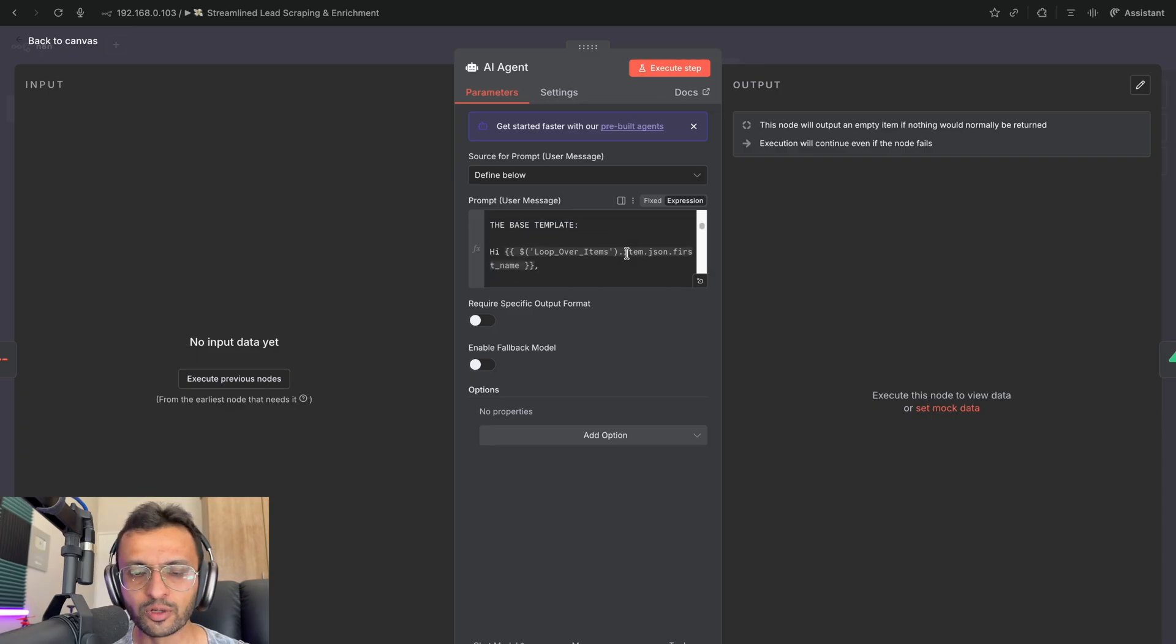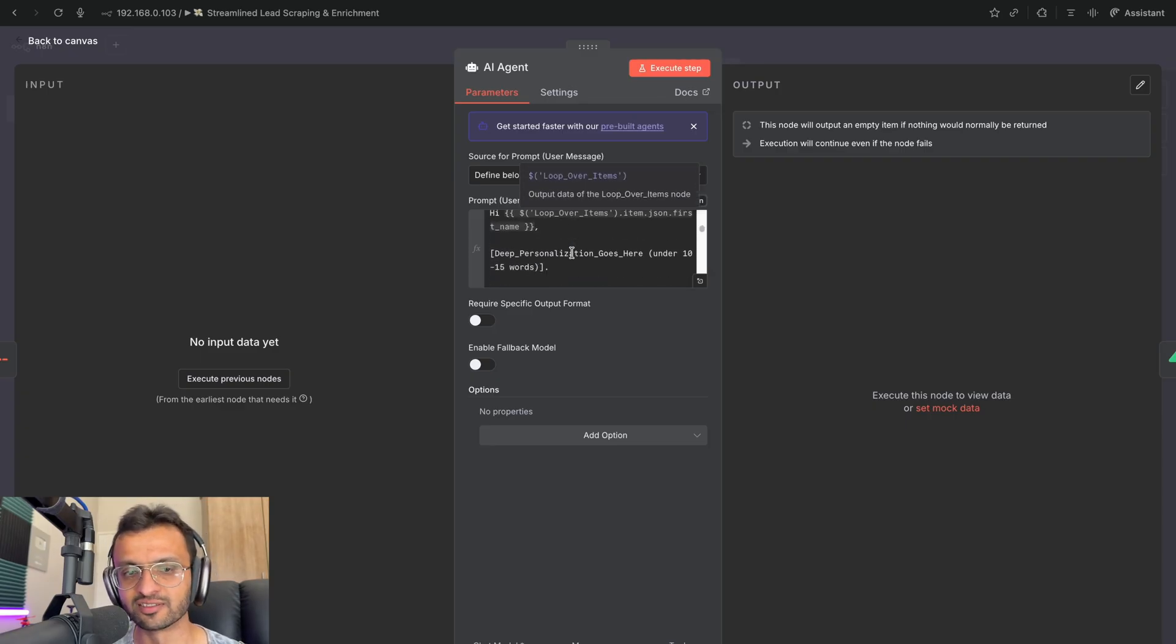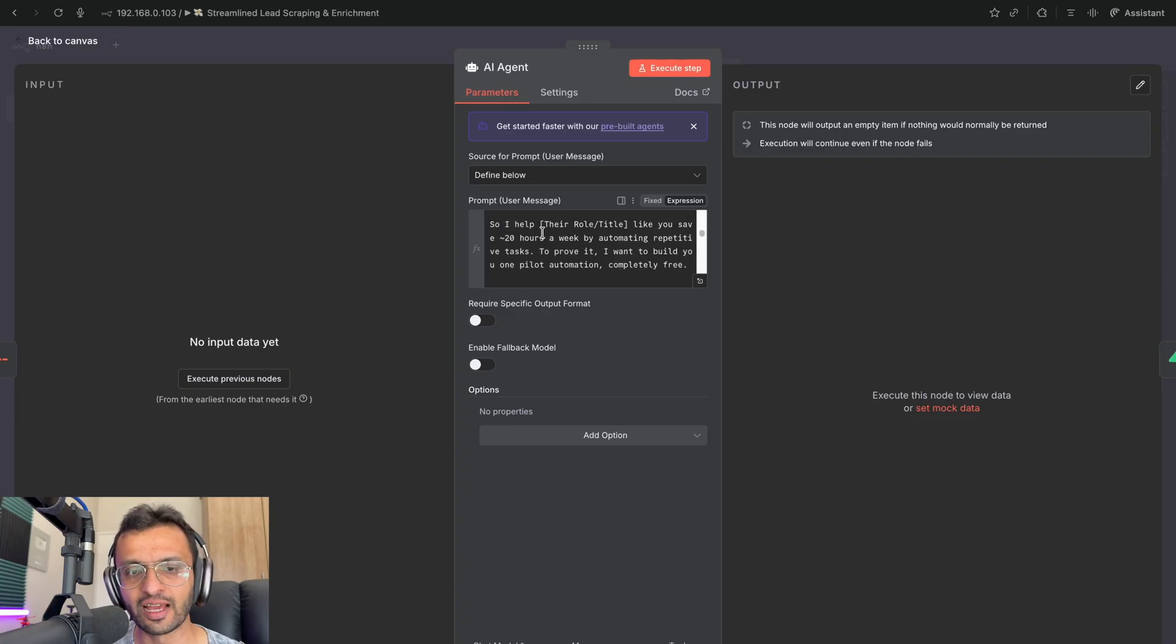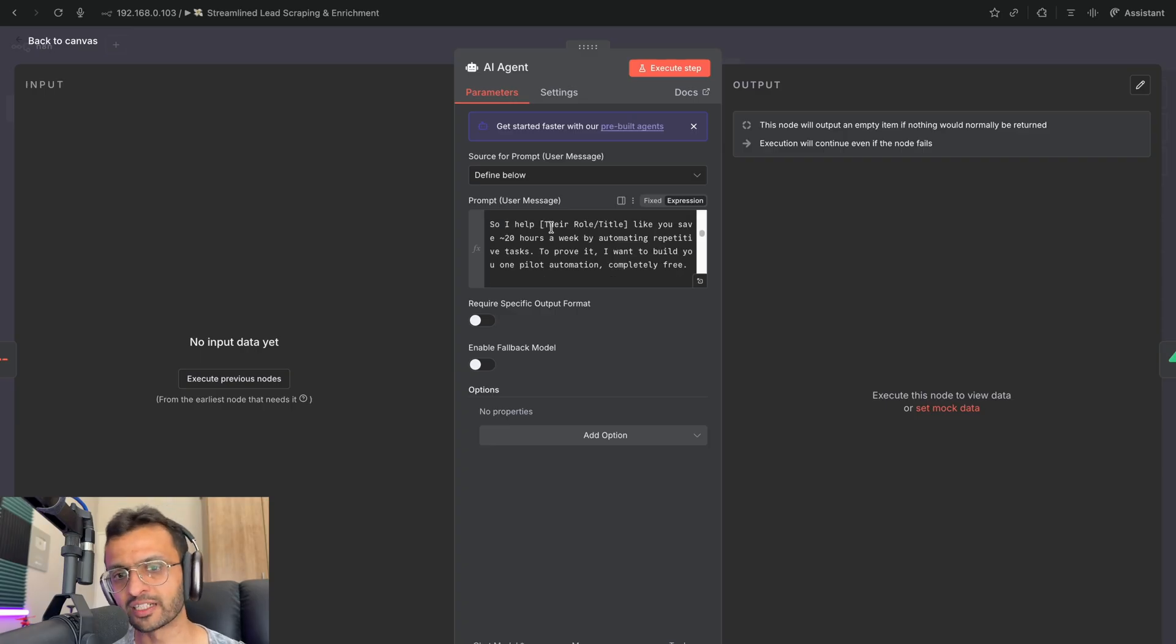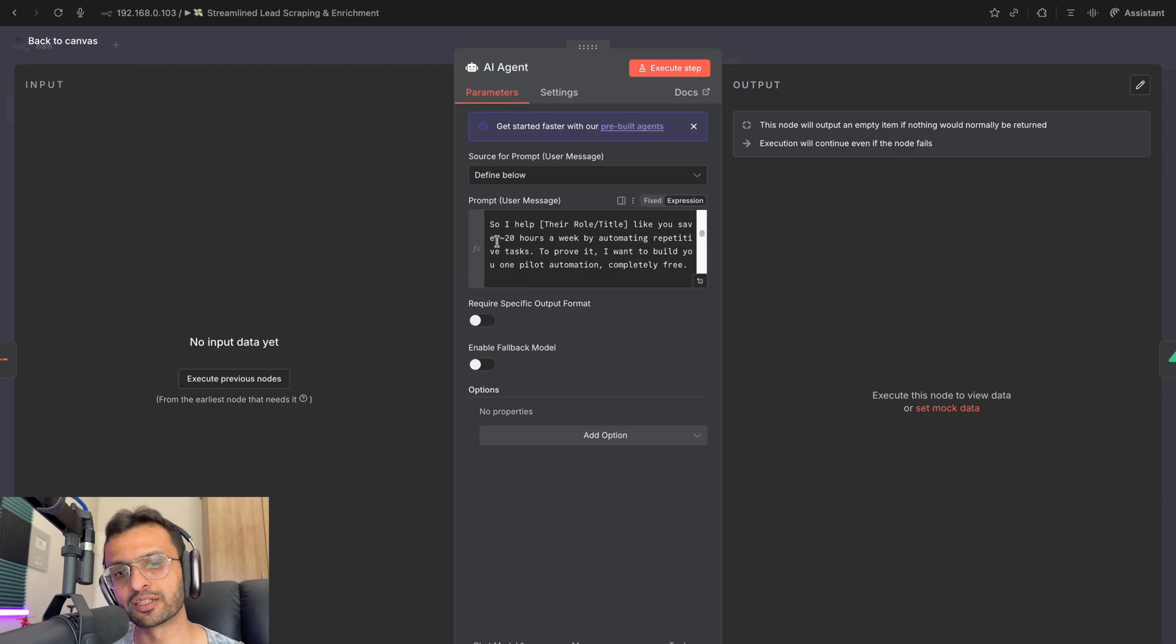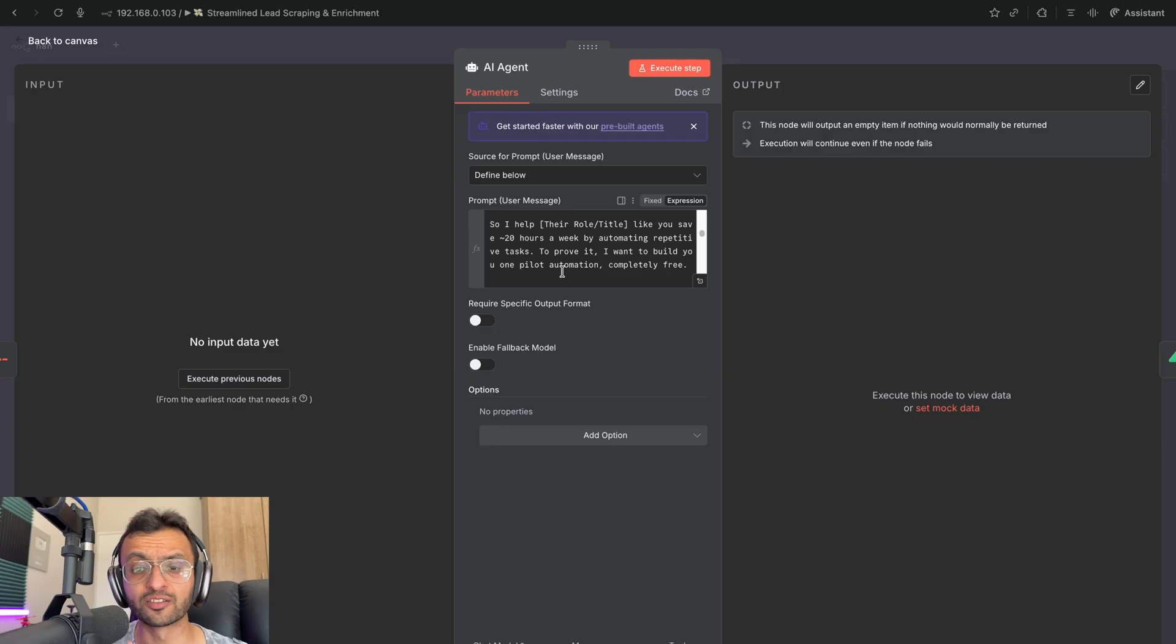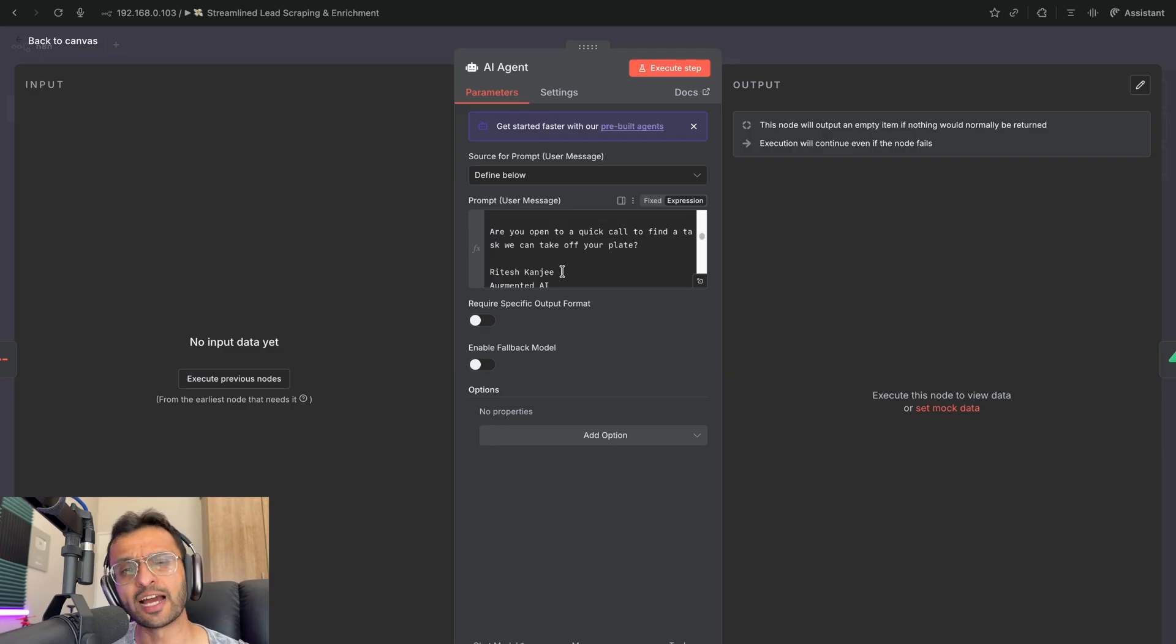Now, this is a system prompt in which I use the base template to say, hi, the person's name. I give a depersonalization line over here and I say, I help managers or entrepreneurs like you save 20 hours per week by automating repetitive tasks. And to prove it, I want to build you one pilot automation for free. Are you available for a quick call?